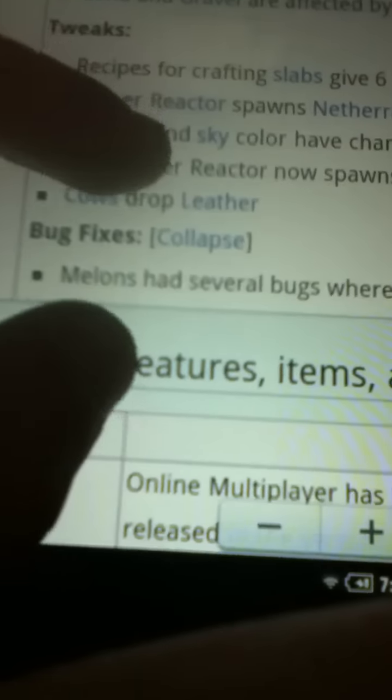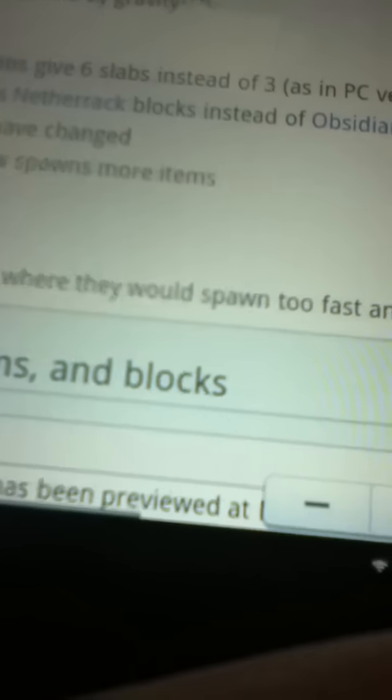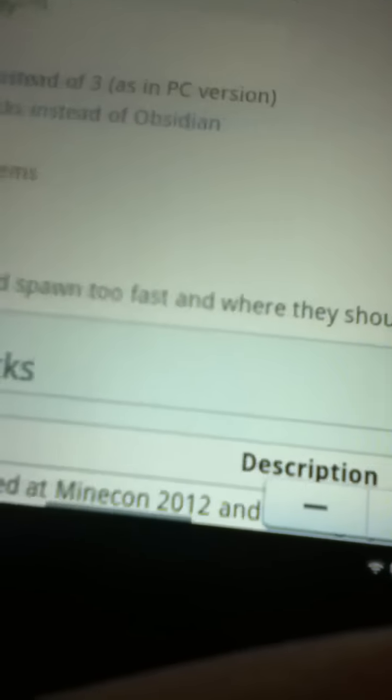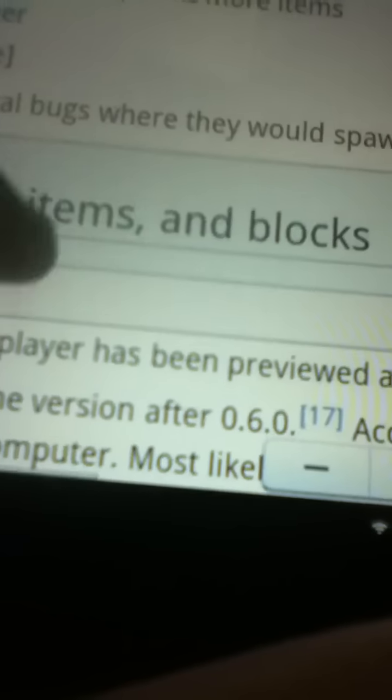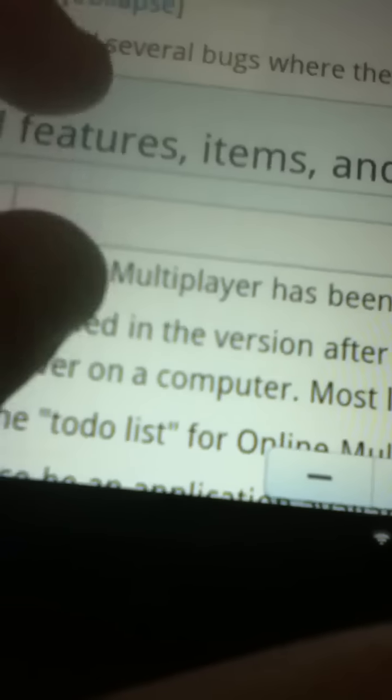Cows drop leather. The bug fix, sorry, melons, I don't know about that cause I've never actually found melons. And as I've said, the biggest update.